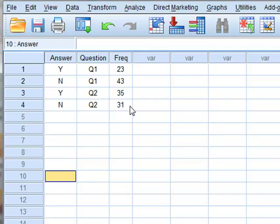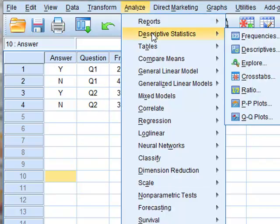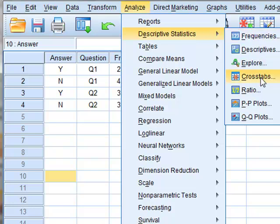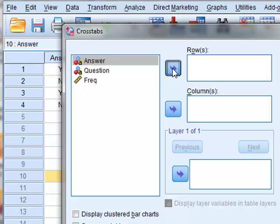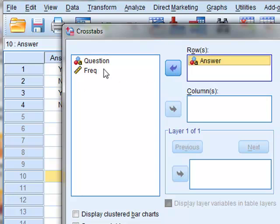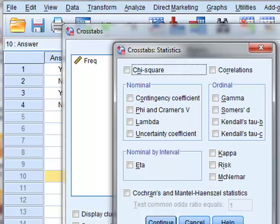To compare these questions, we now use cross-tabulation between the two columns of answers and questions. And we wish to record the chi-squared statistics.